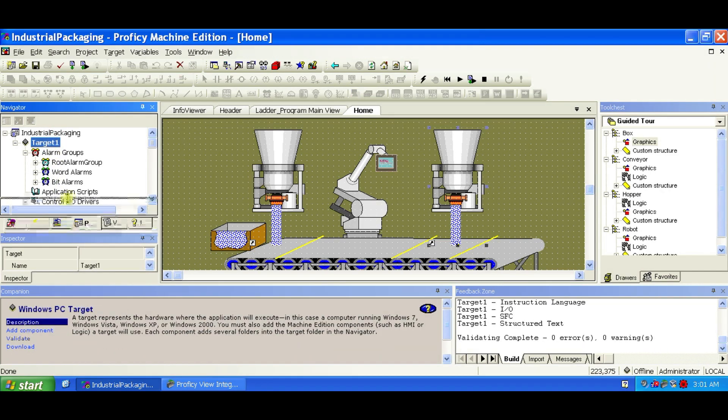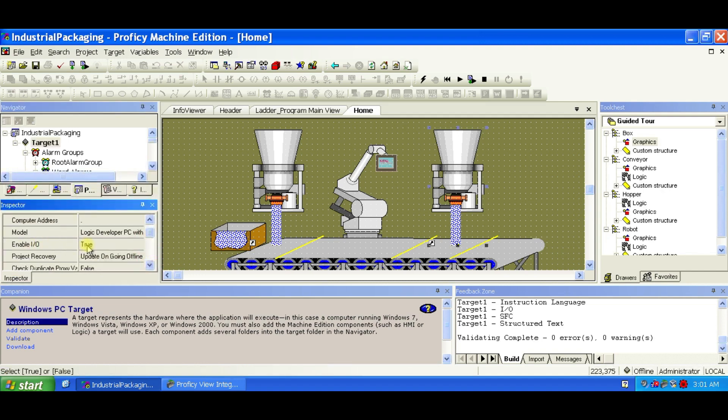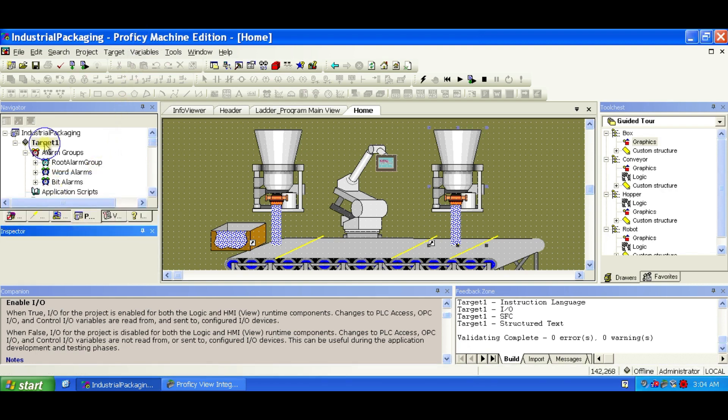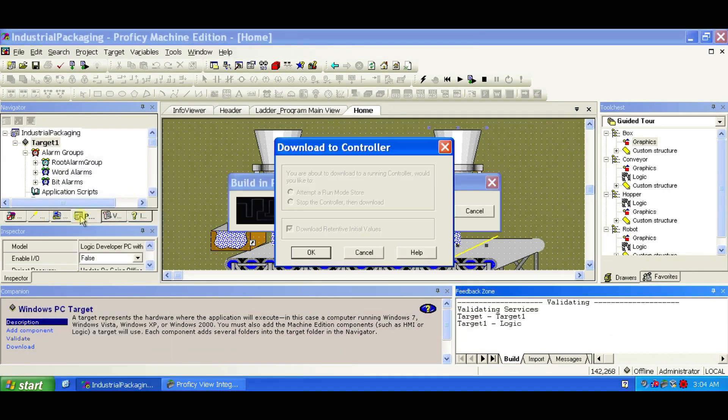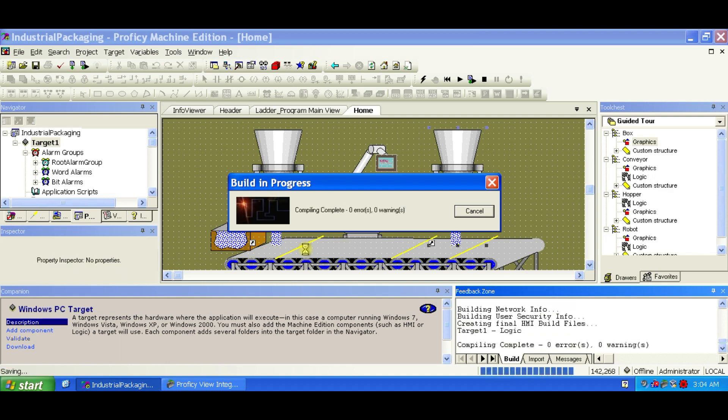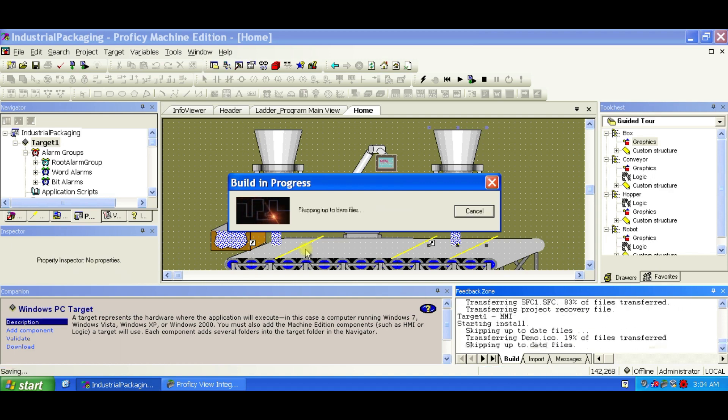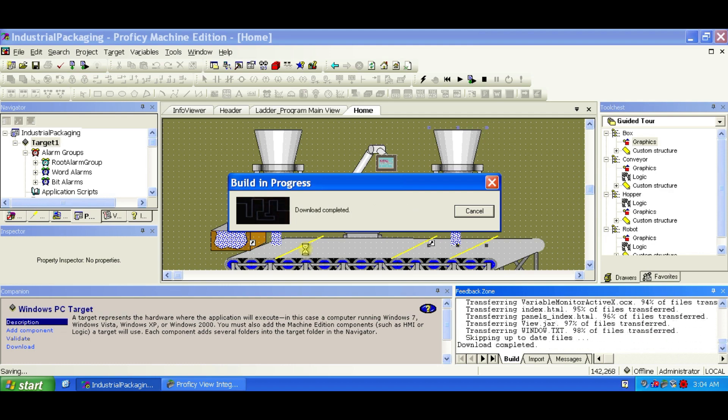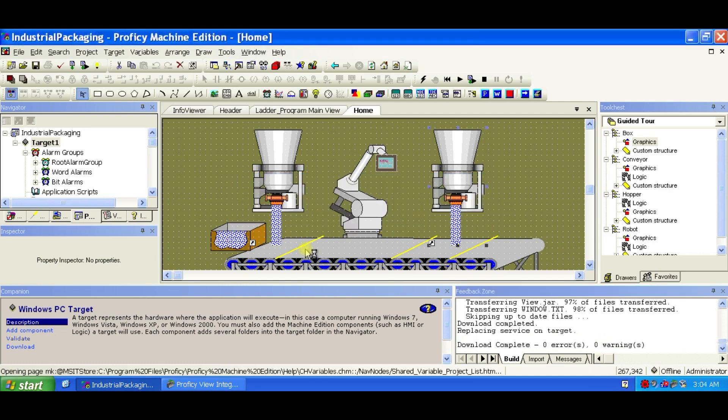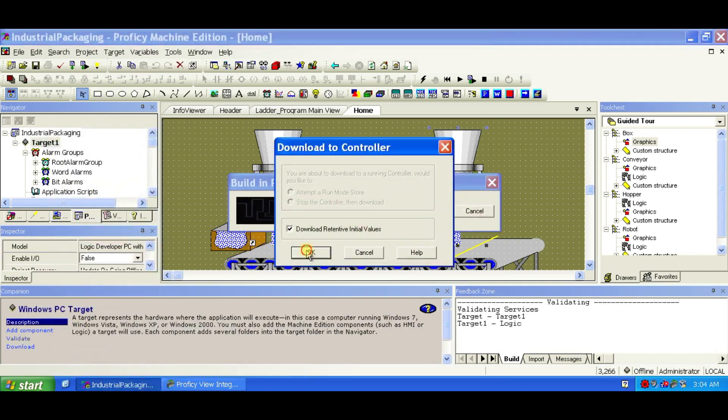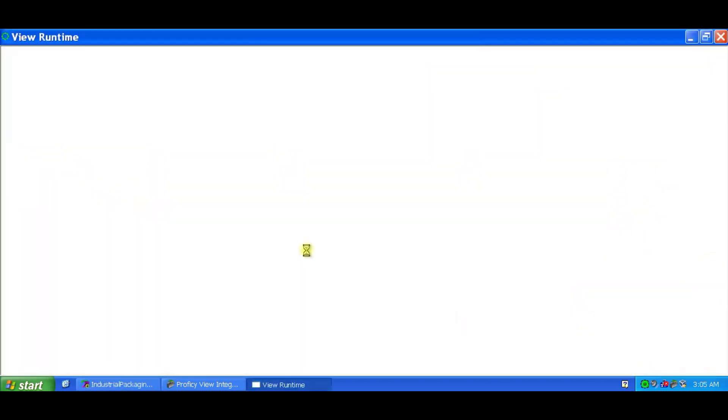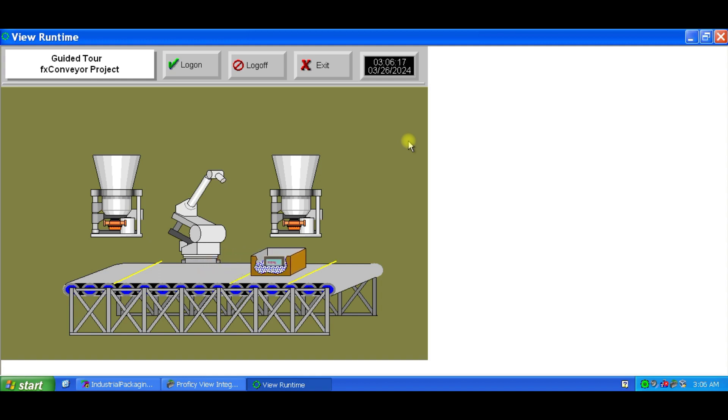Now is the time for downloading and running the project. In the inspector for Target 1, set Enable IOTA Falls. This disables connection to physical hardware. Right-click Target 1 and choose Download and Start. Confirm in the dialog box. The View Runtime opens full screen. Watch your animation as the box moves, fills, and cycles through the packaging system. To minimize runtime, click the Minimize button.